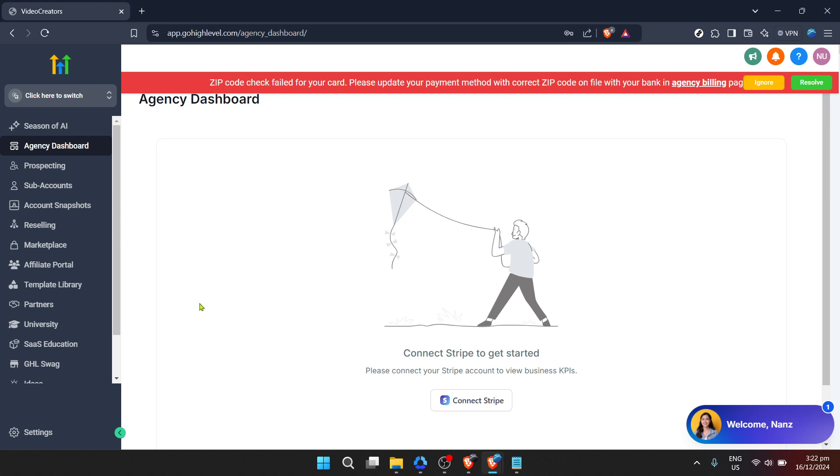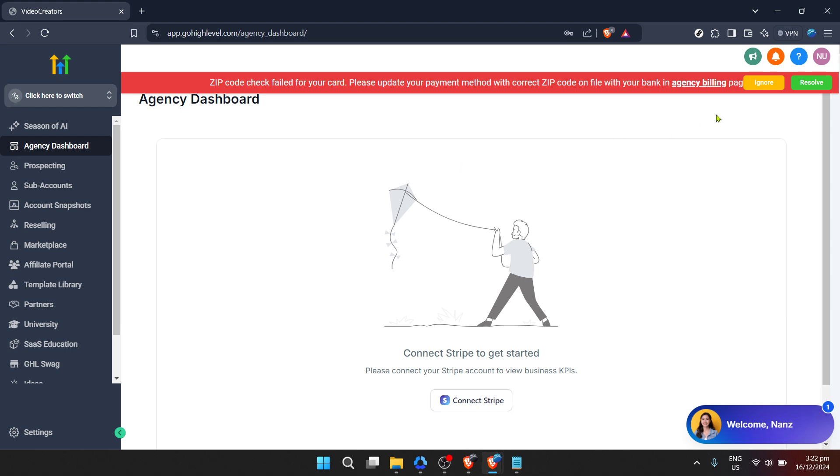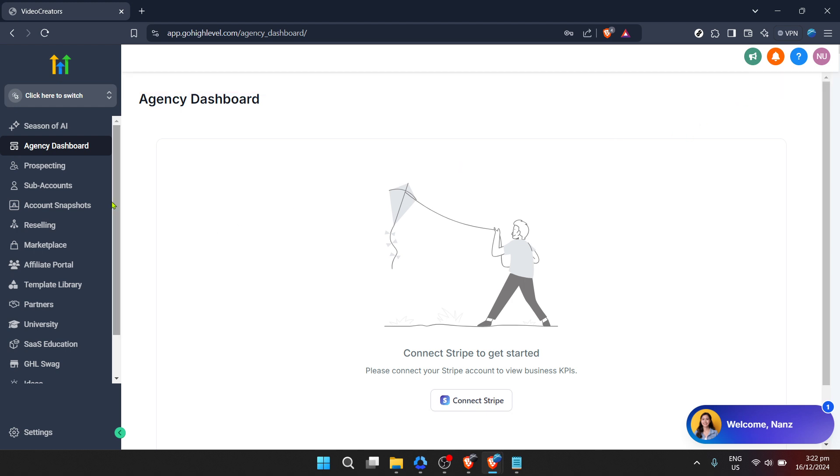Once you're successfully authenticated, you'll find yourself at the Go High Level dashboard. This place feels like the control room for your marketing efforts. Now, for our mission today, which is creating a landing page, you'll proceed to sub-accounts.